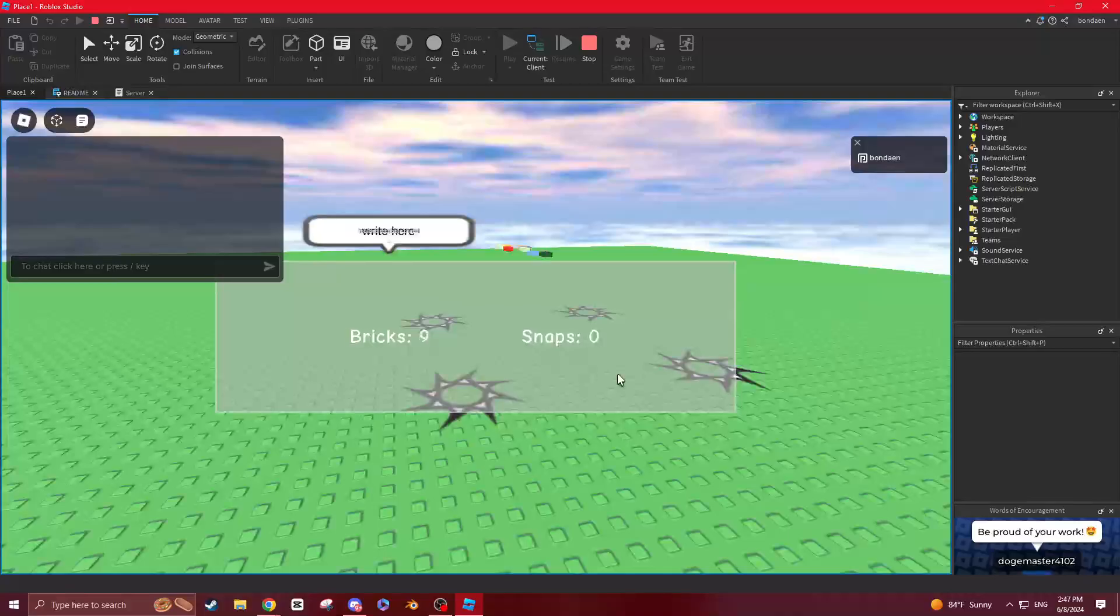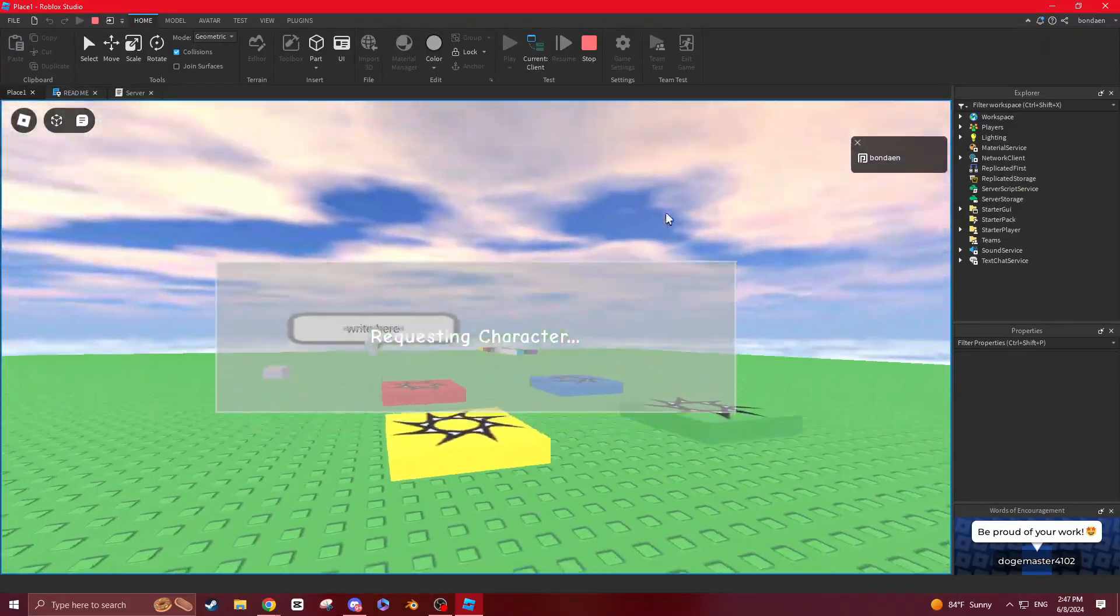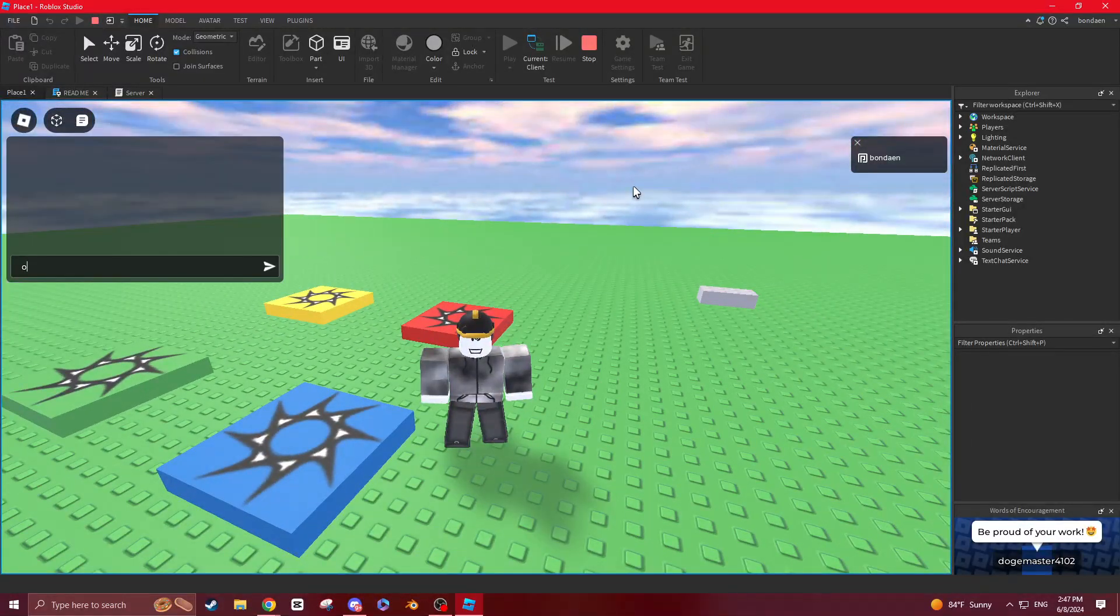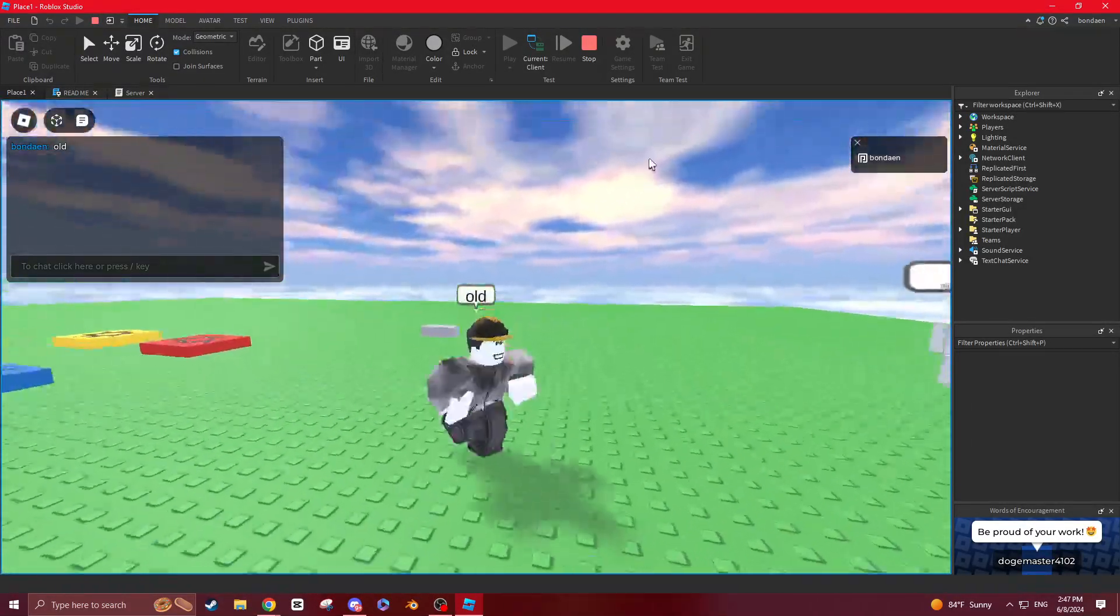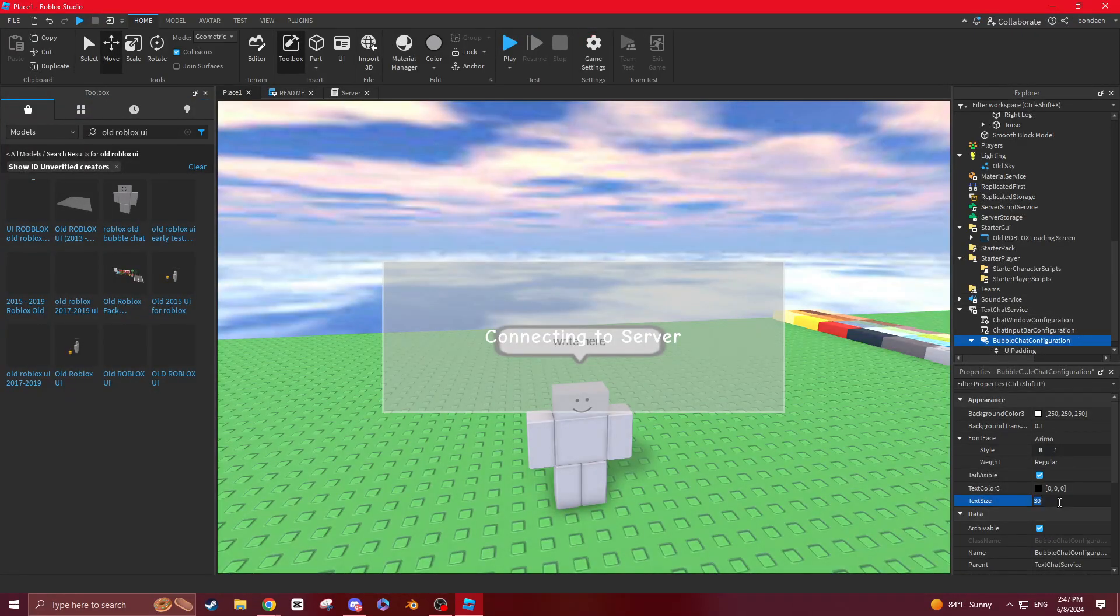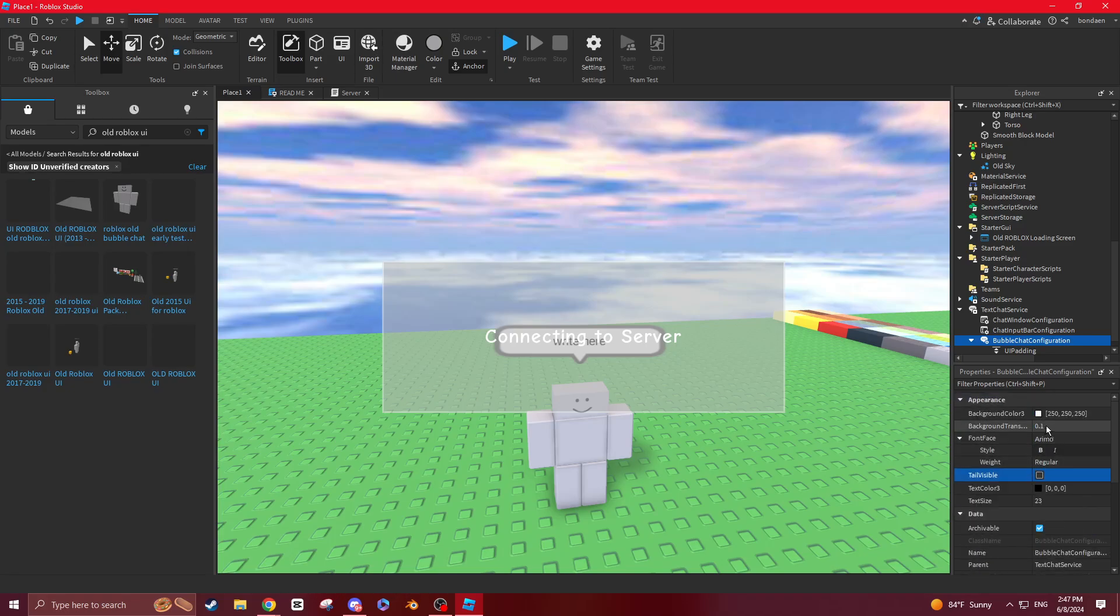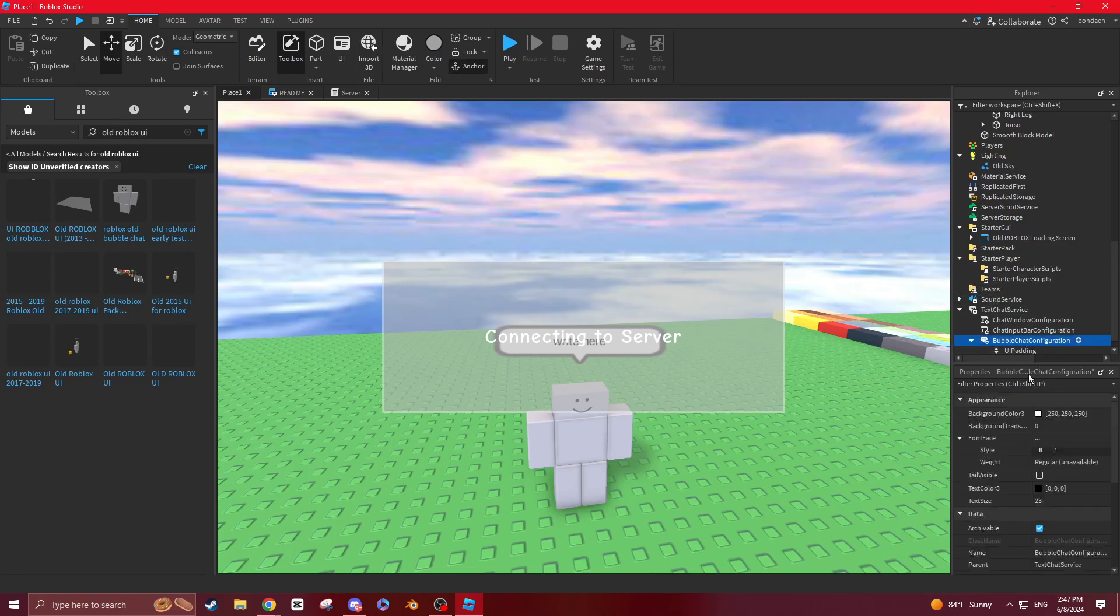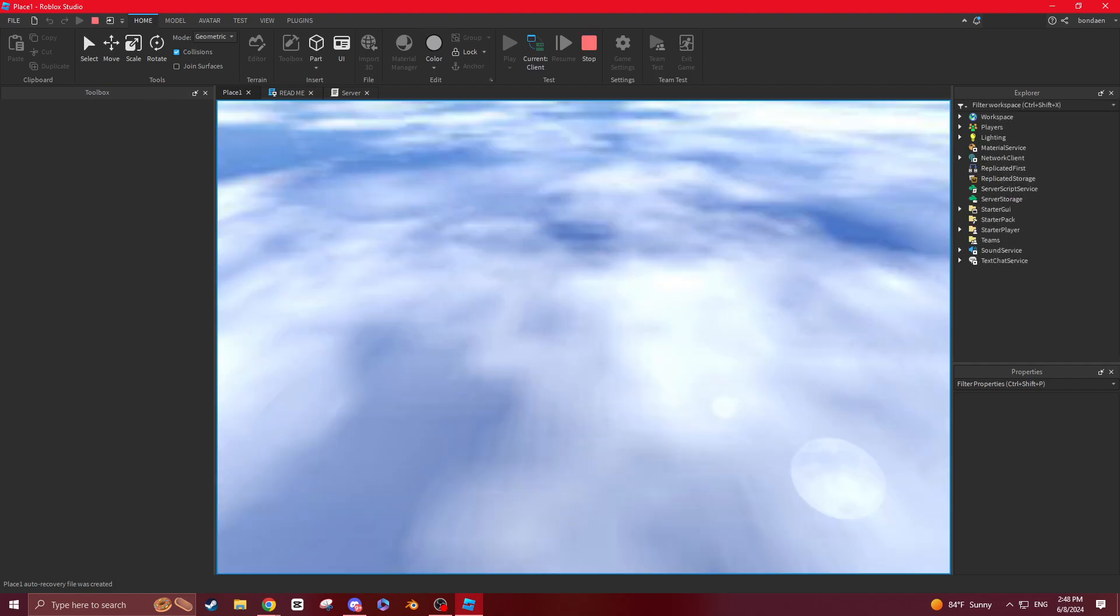Yeah, I'm going to keep it like 20. Like 25. I'll make it like 23. And tail visible. We can disable that. Make this like that. Max bubbles 3. To be honest, I don't know. I think it was like one back then. But you can make it any. But now it should be like old Roblox.